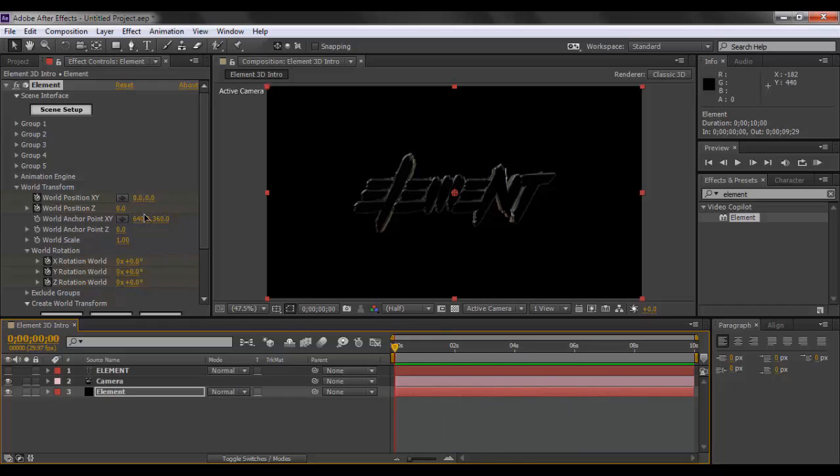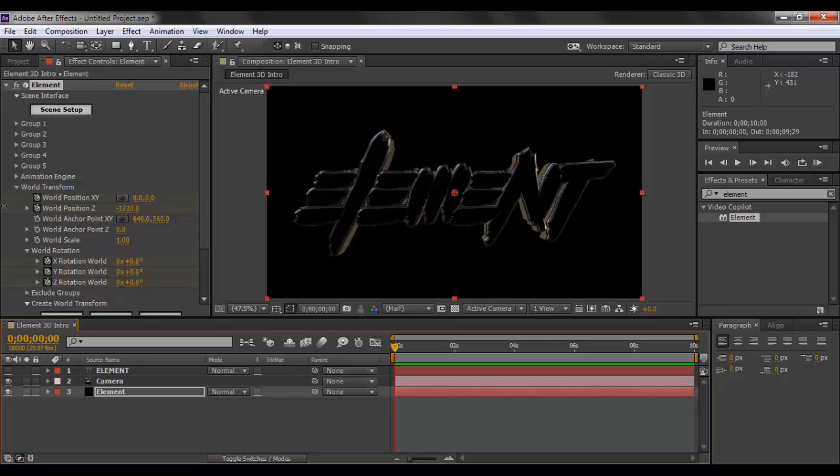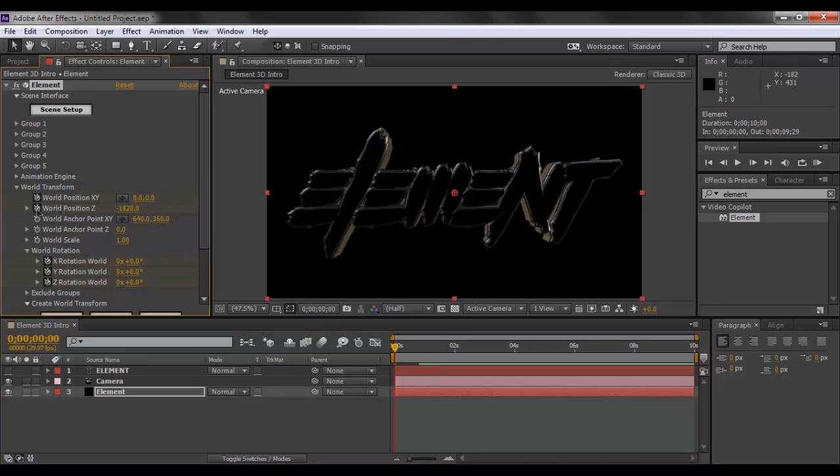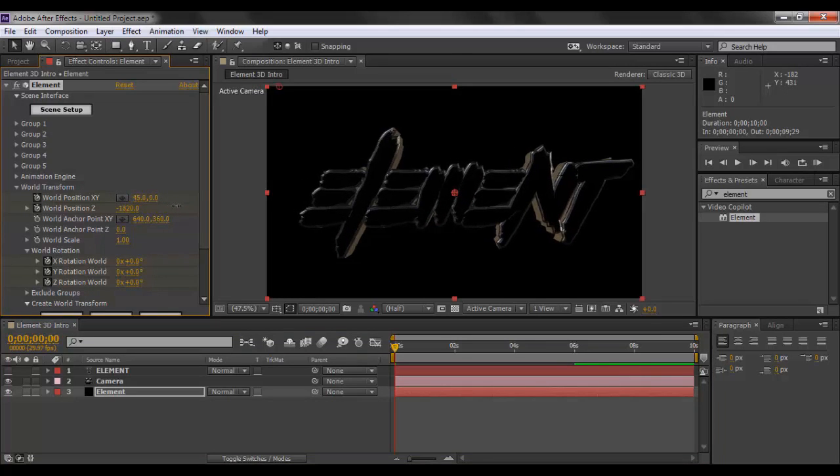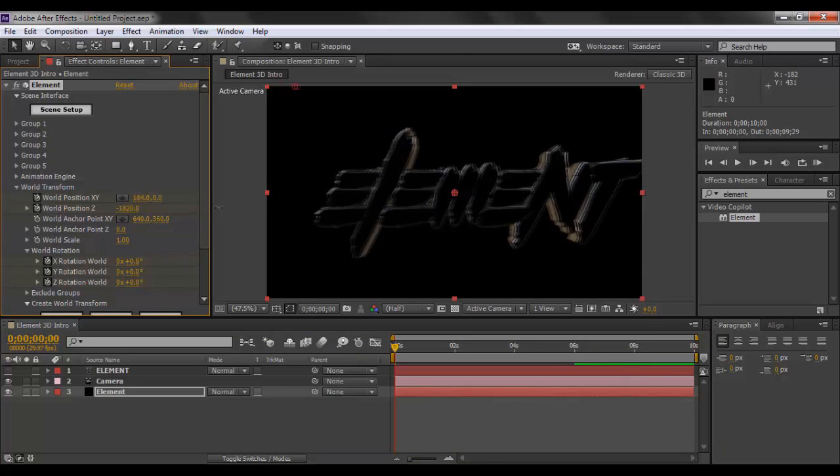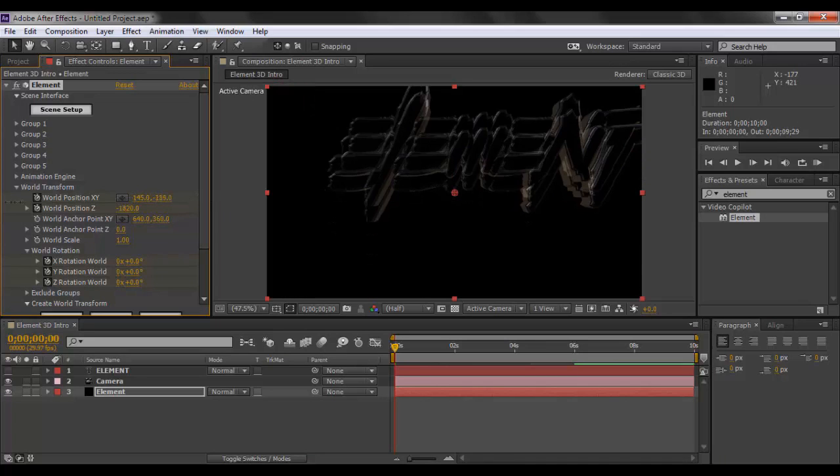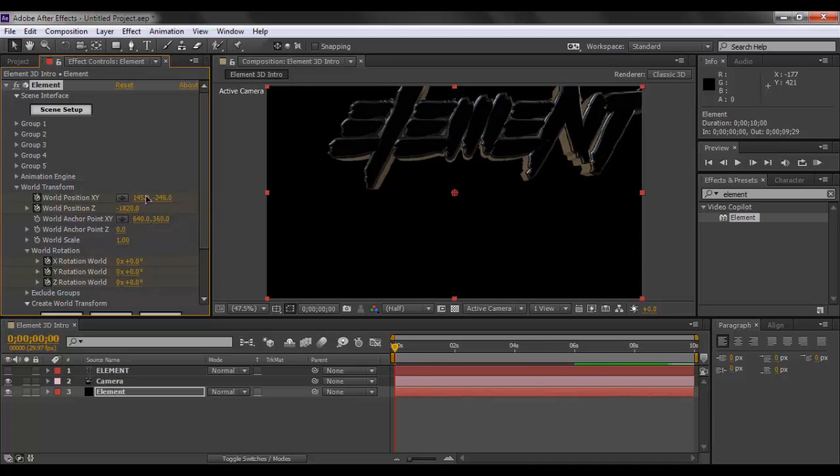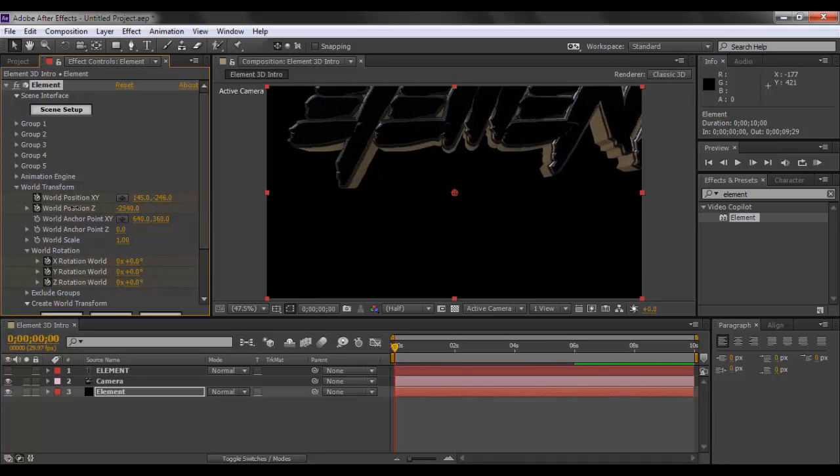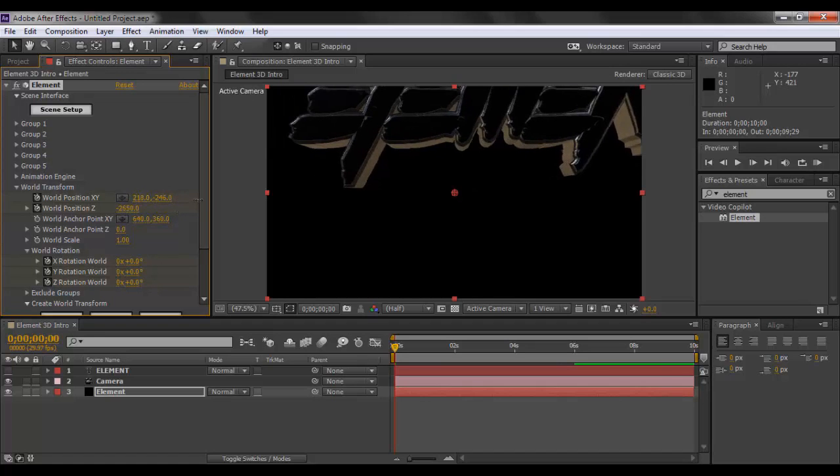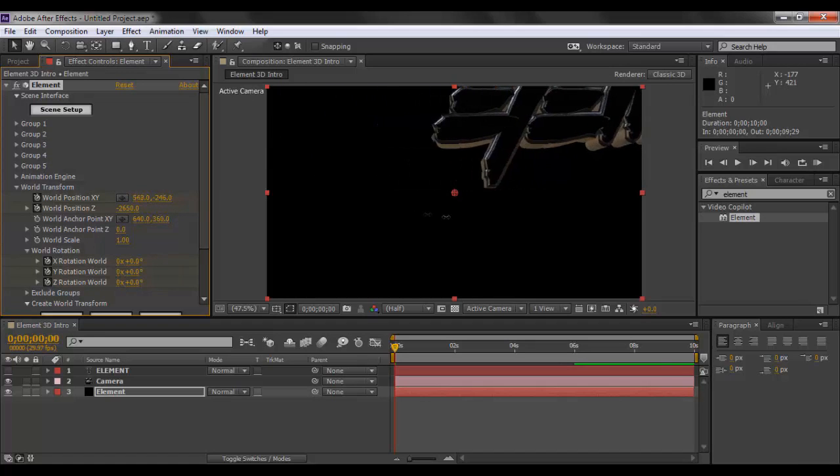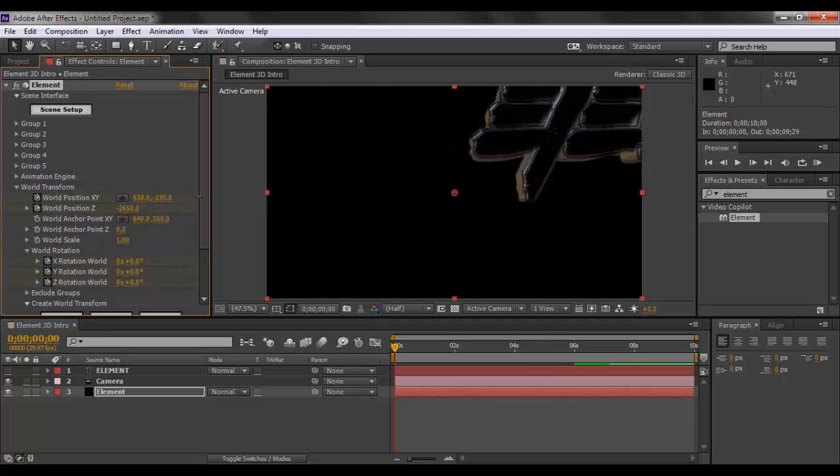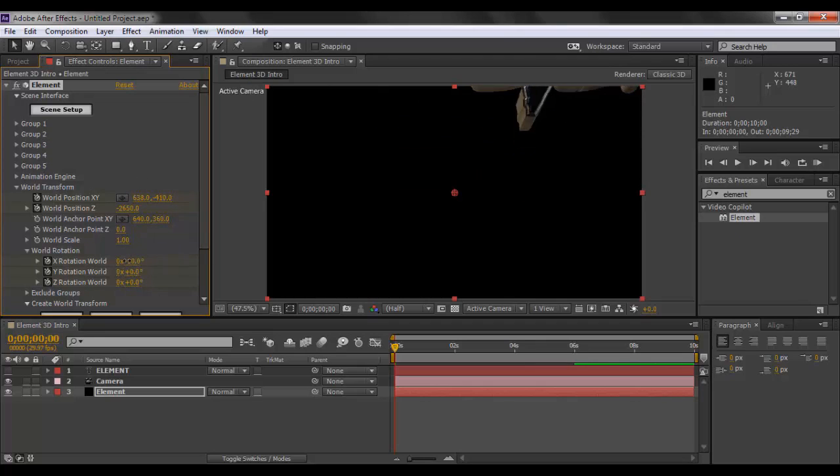So what we want to do now from the 6 second mark we want to go back to 0 seconds. Here comes the fun part where you want to place your text so that we do not see it. We want to place it off screen. So what you want to do, we'll just bring it into the front with the world position Z. We'll just take it to the top right from the position XY, somewhere here.